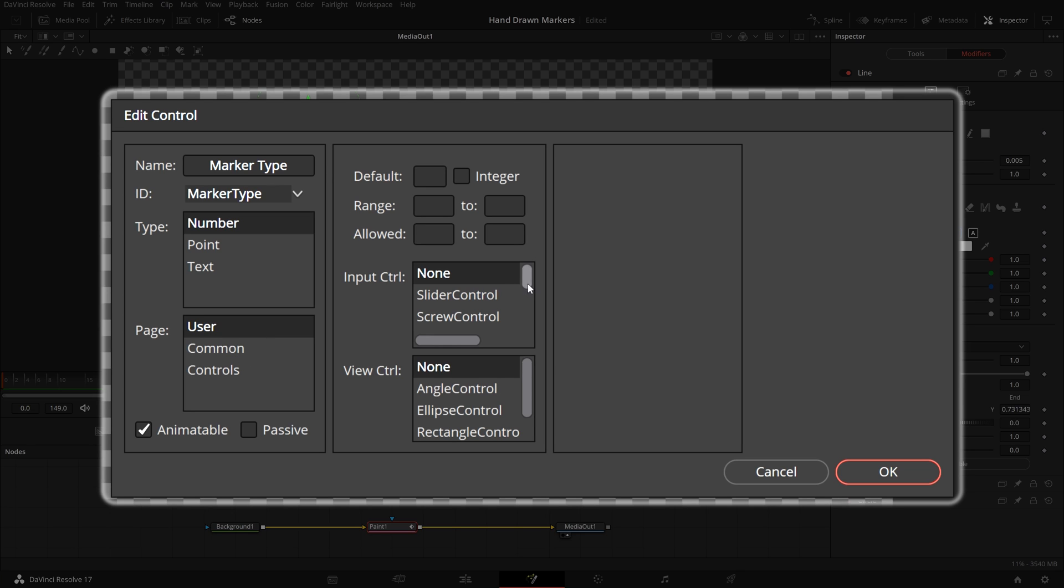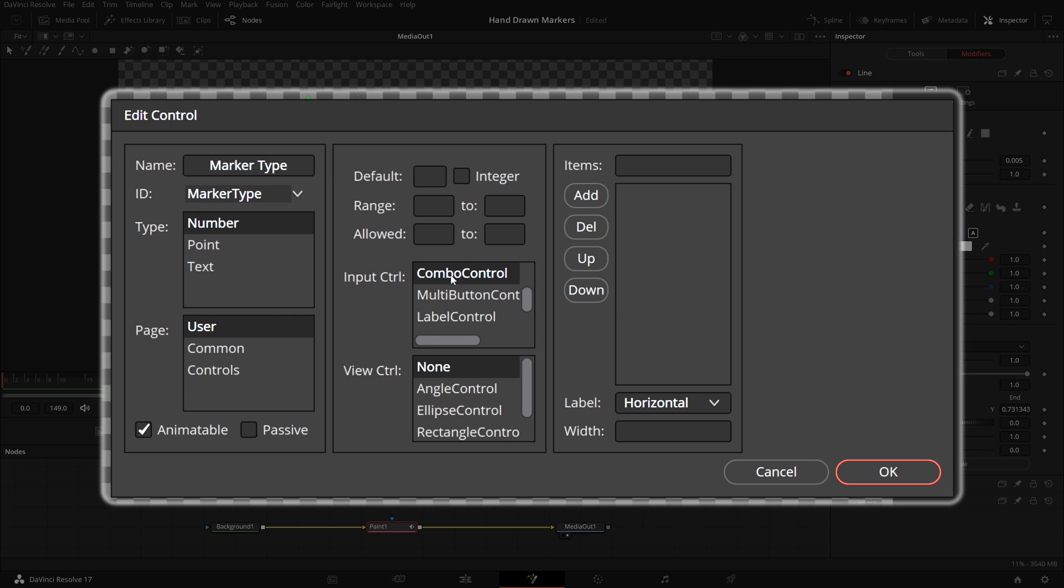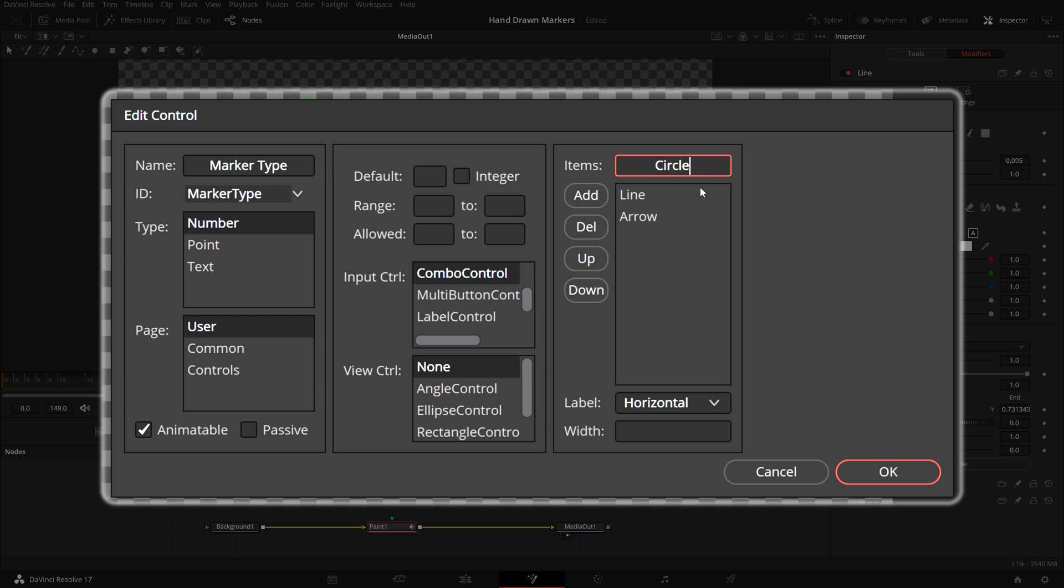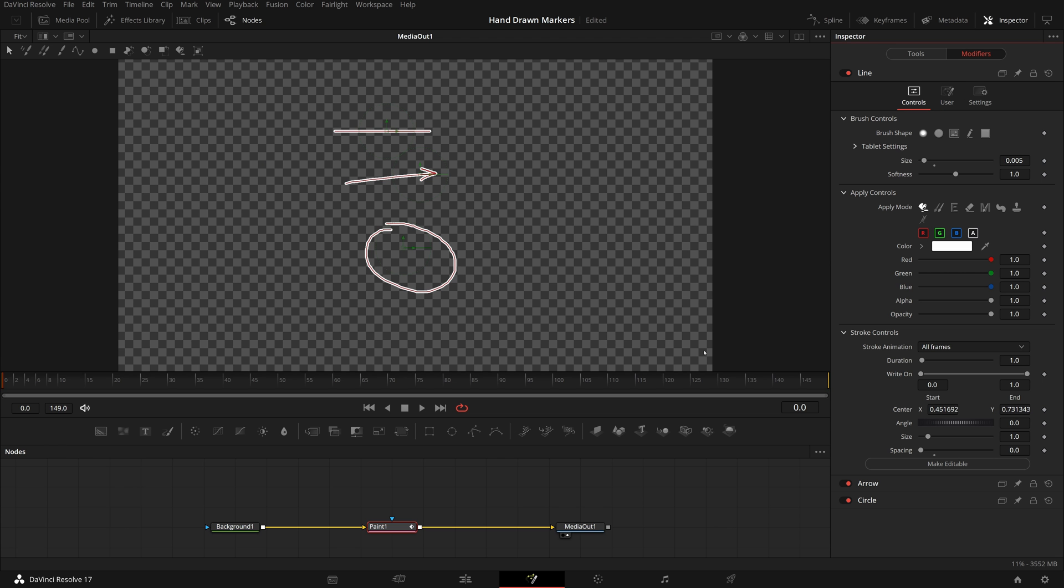In the input control list, select combo control. A new set of inputs appear. Enter line in the items field, click add button to add it to the list, continue adding arrow and circle to the list. After the list is done, click the OK button to confirm.